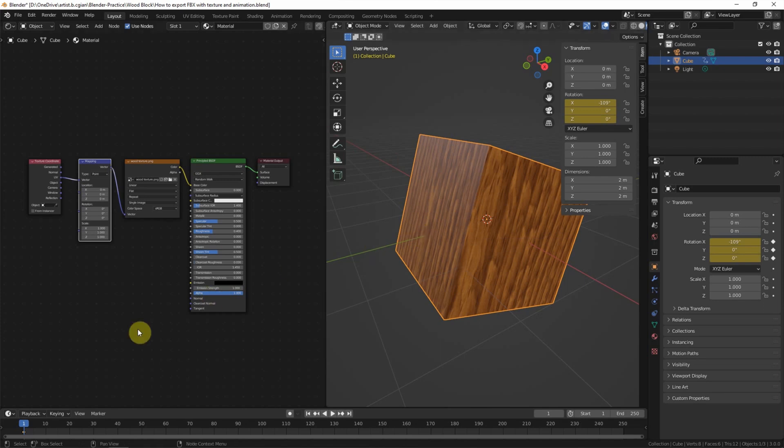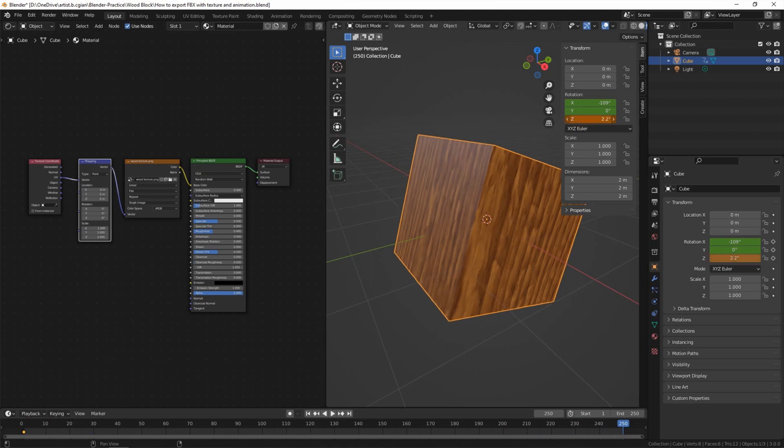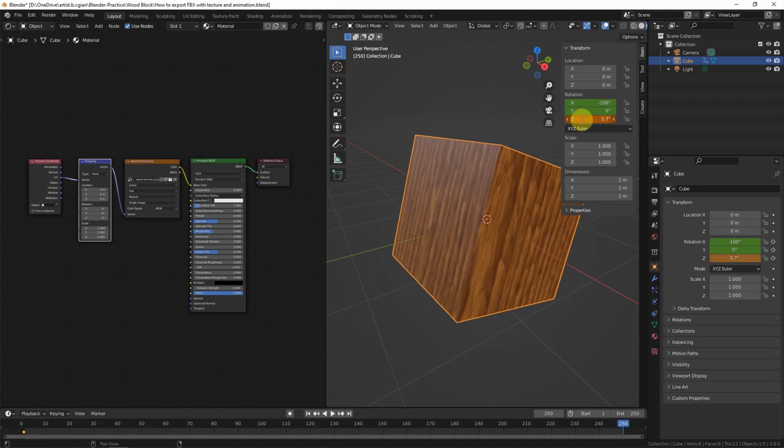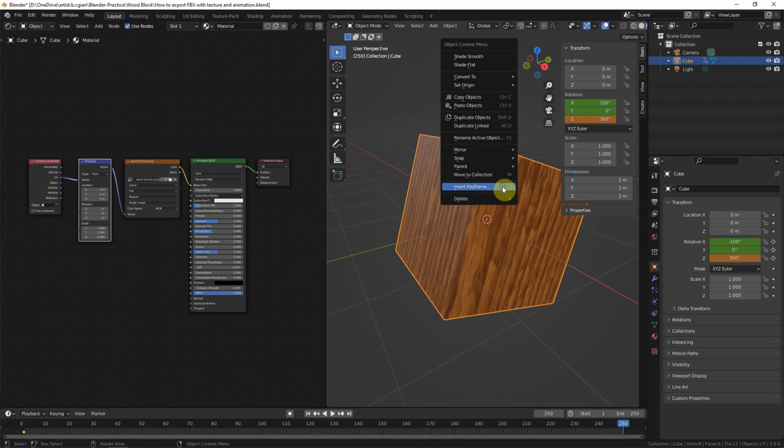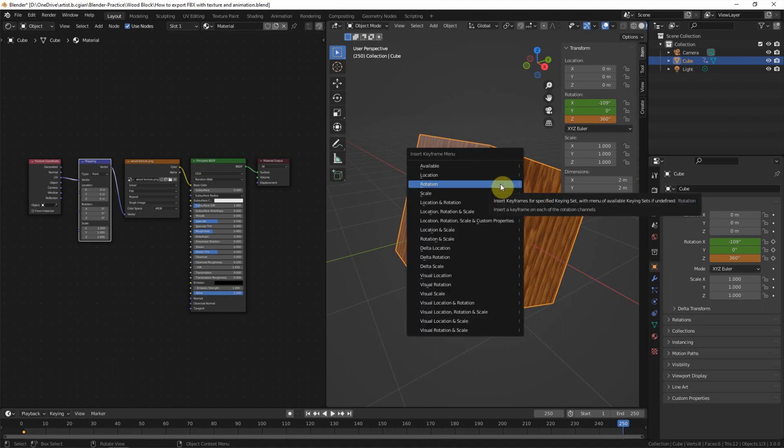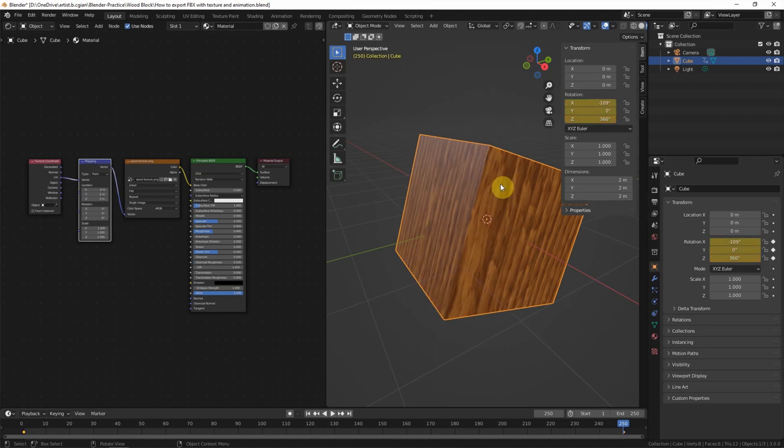And then go to the last frame. And then I rotate it to 360. And then right-click, insert keyframe. Rotation.